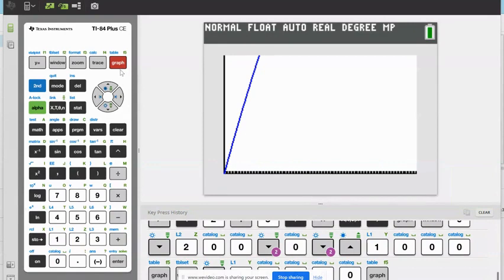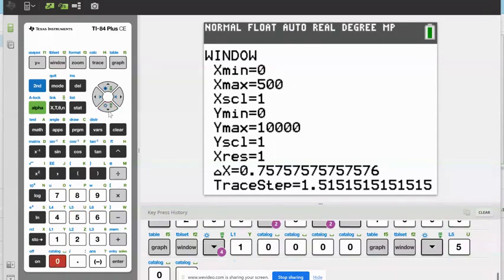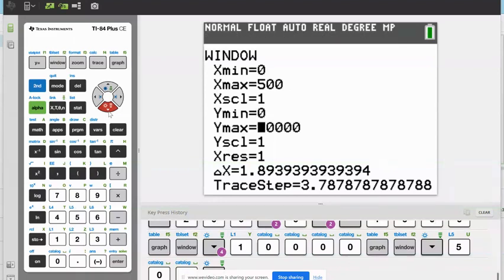We're getting better — it doesn't just look like a line on the Y axis anymore, but I haven't done enough, so we have to open this up more. I'm going to increase X max to 500, and increase Y max. We did 10,000 — let's do 40,000.